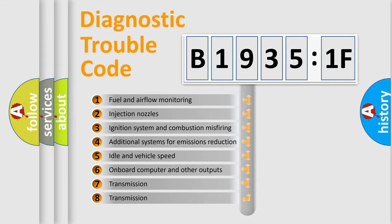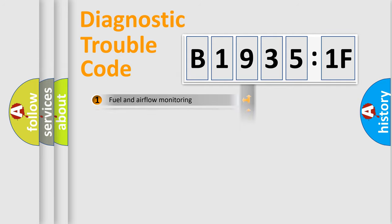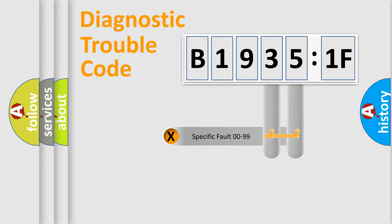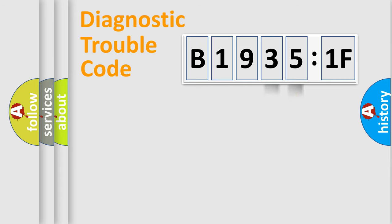The third character specifies a subset of errors. The distribution shown is valid only for the standardized DTC code. Only the last two characters define the specific fault of the group.